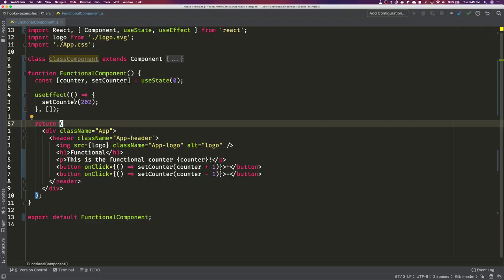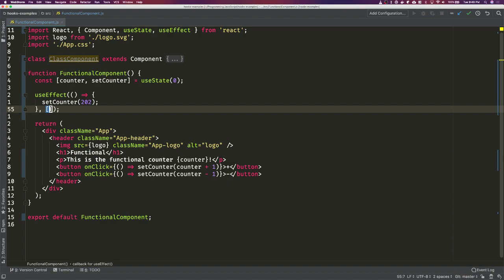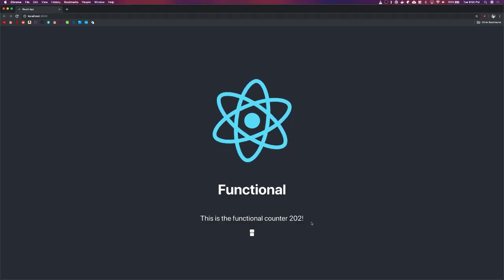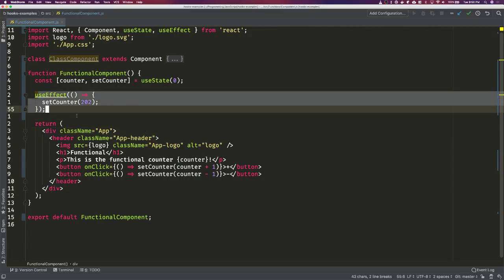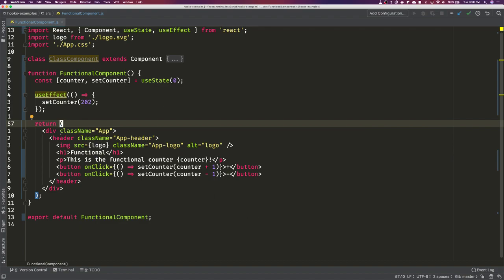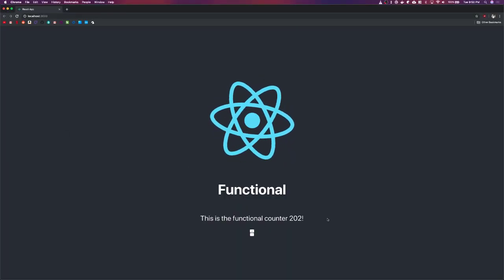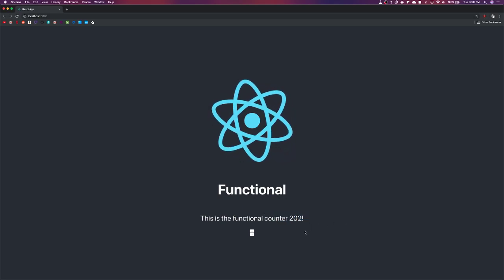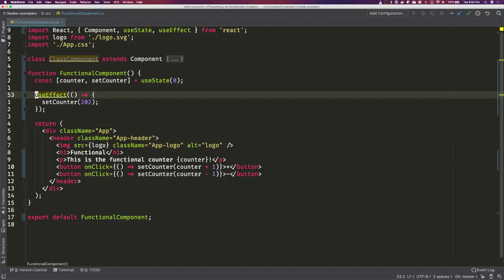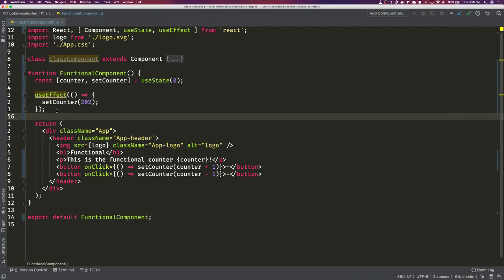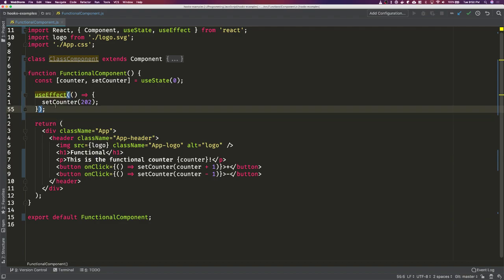We can see that this function is called on mount and if it re-renders it is not getting reset back to 202, because we have no dependencies in the array. If we were to delete all of those dependencies — passing no second argument — it becomes similar to componentDidUpdate: every re-render sets the counter to 202. You'll briefly see 203 painted, then it comes back to 202, because useEffect is called immediately after the component paints.